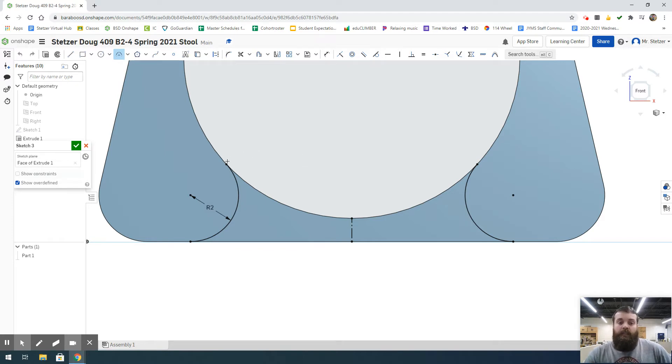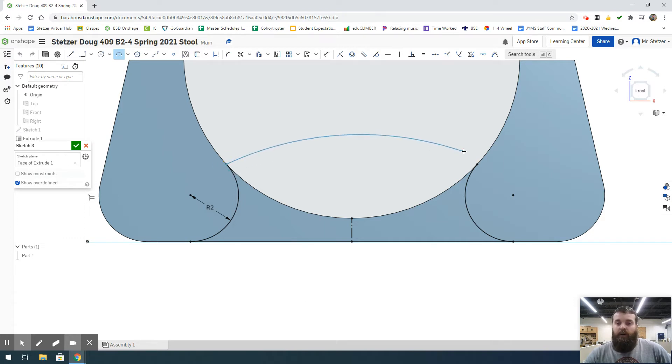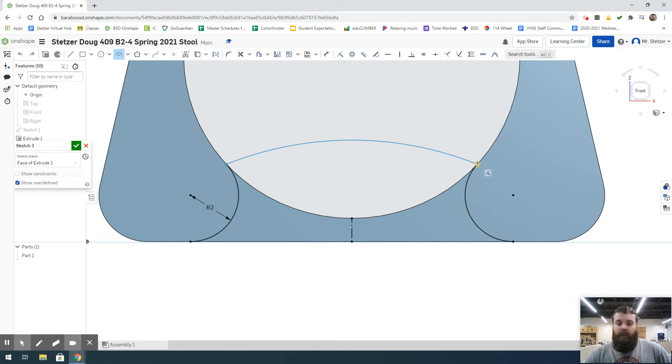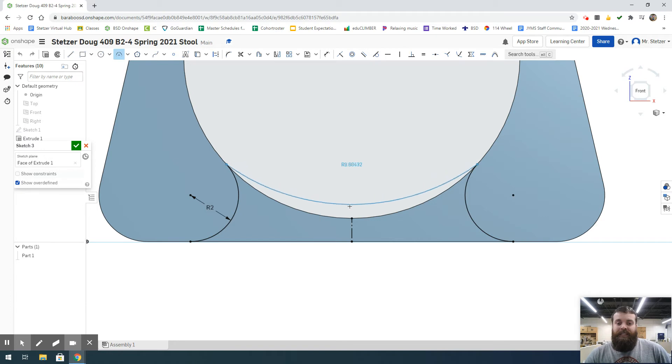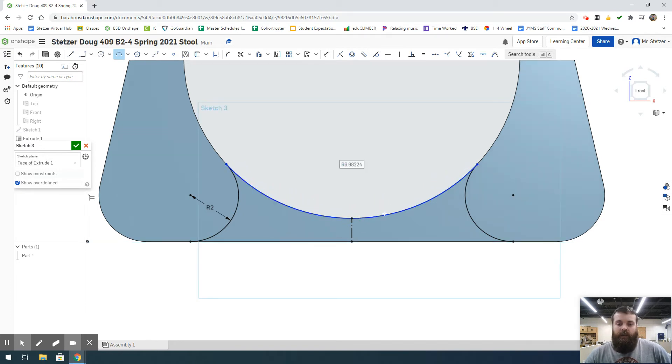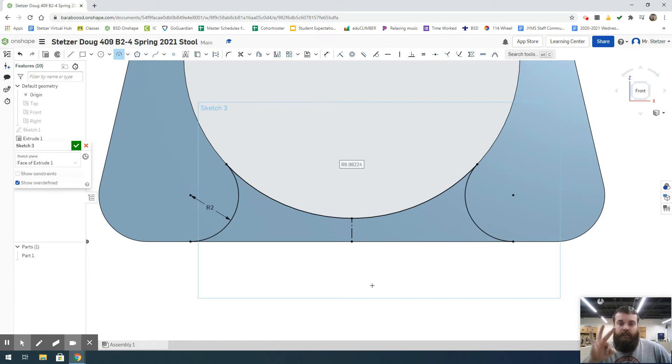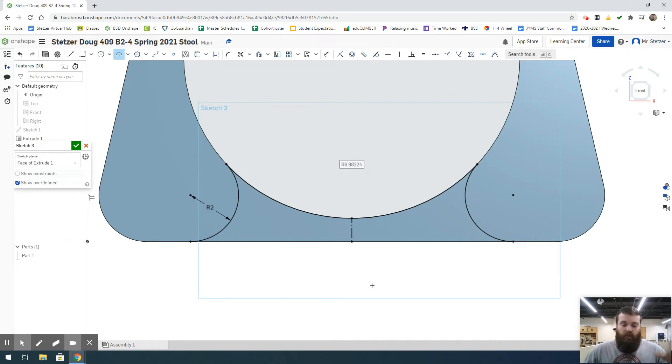I'm going to select the upper coincident point of my left arc, the upper point of my right arc with a coincident constraint, and then connect that to the top point of our construction line. This automatically becomes black because we have three points locking it in place, and it is tangent with the rest of our circle that we cut out before.